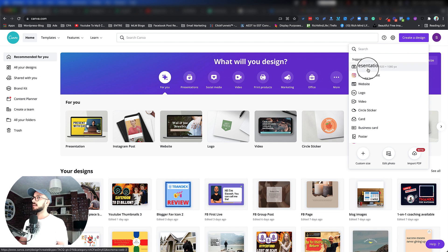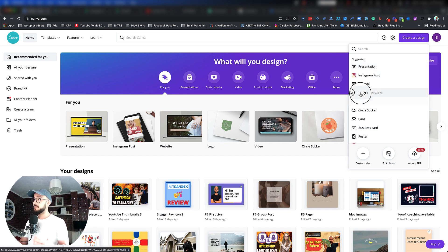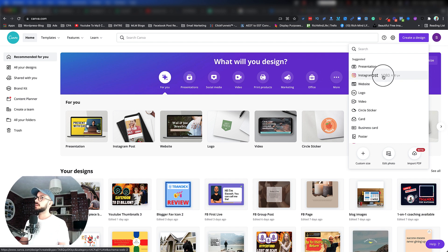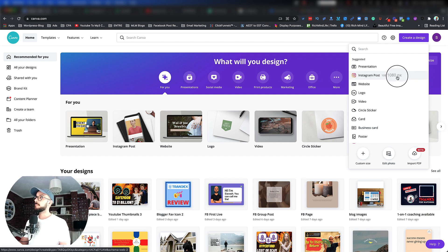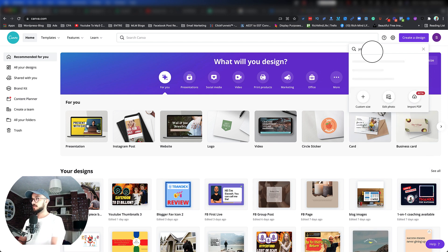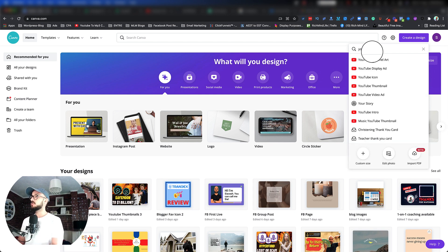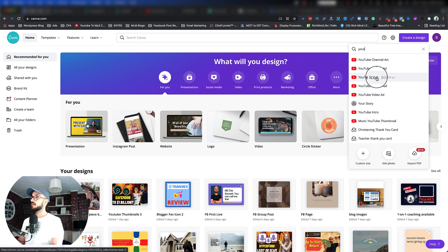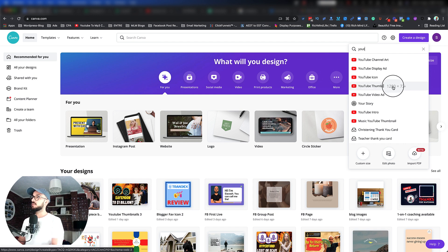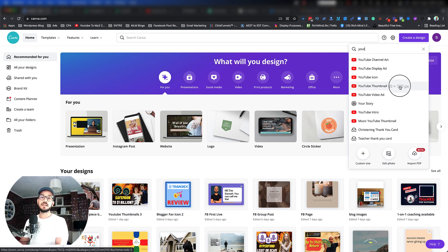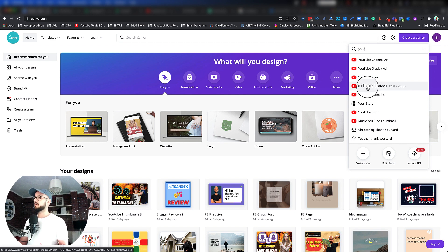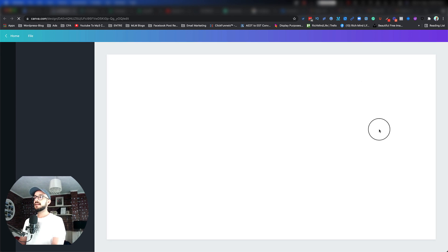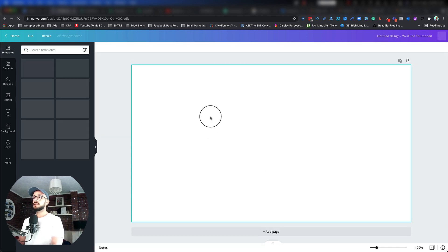is that it has suggested platforms that you want to use, and it gives you the dimensions as well. So for example, for Instagram posts it gives you the dimension. If I start typing YouTube, it brings up YouTube channel, YouTube display ad, YouTube icon, YouTube thumbnail. So you don't need to search, okay, what is the size of the YouTube thumbnail? Just come in here and say I want a YouTube thumbnail. Let's click on that and it brings up an empty canvas.